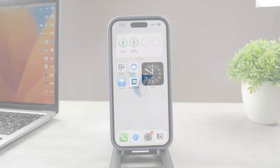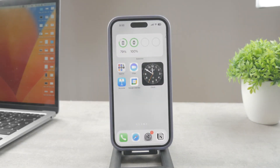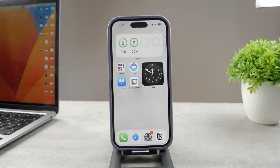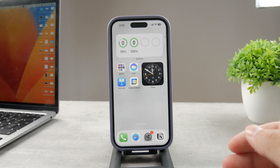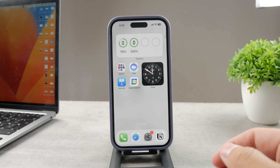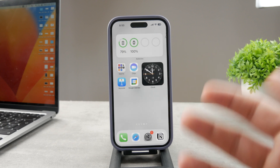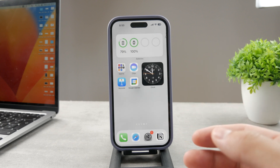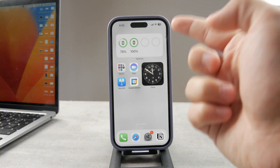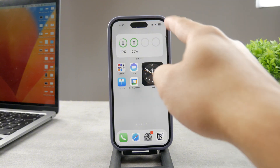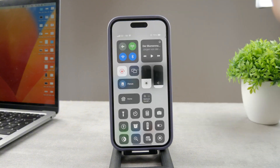Hello everyone, welcome to Fox Tech again. This time we have the iPhone in front of us and the topic is how do you turn on auto rotate on iPhone. It's actually very simple to do and there isn't really much to worry about because the auto rotate feature is basically accessible from the Control Center.